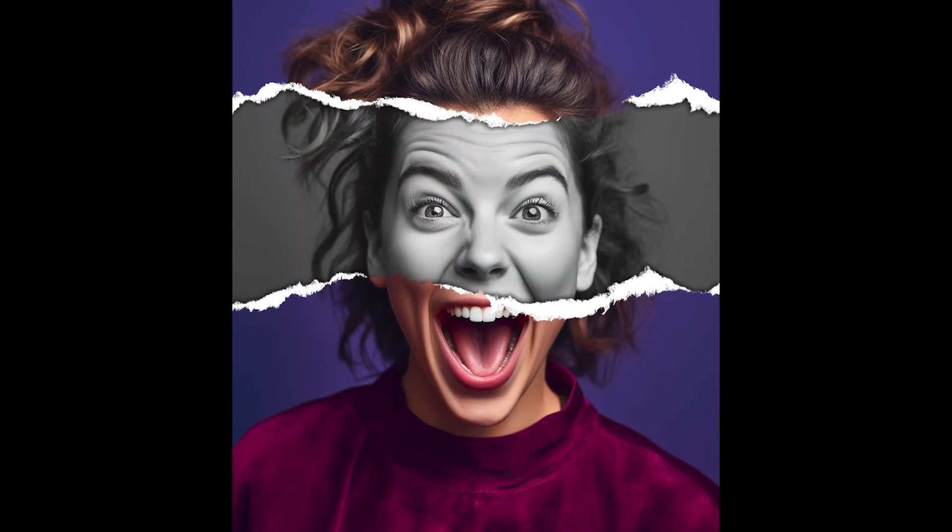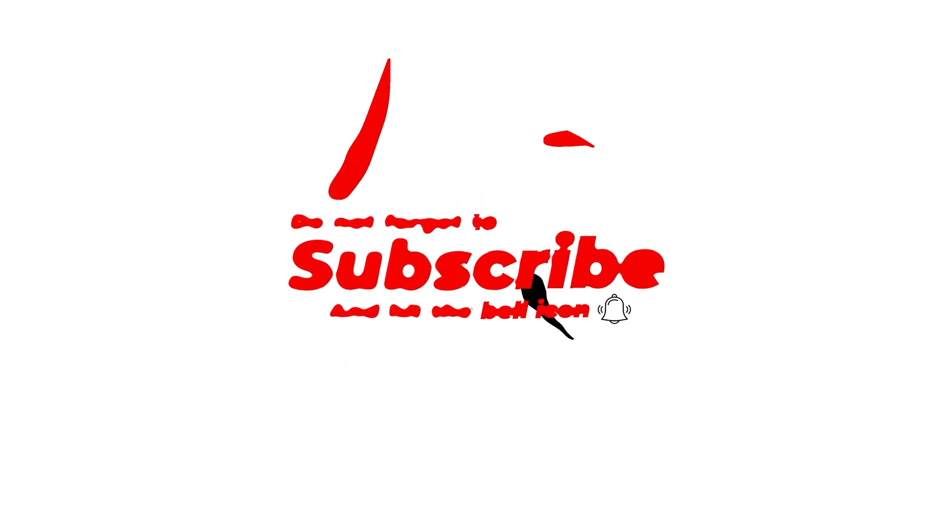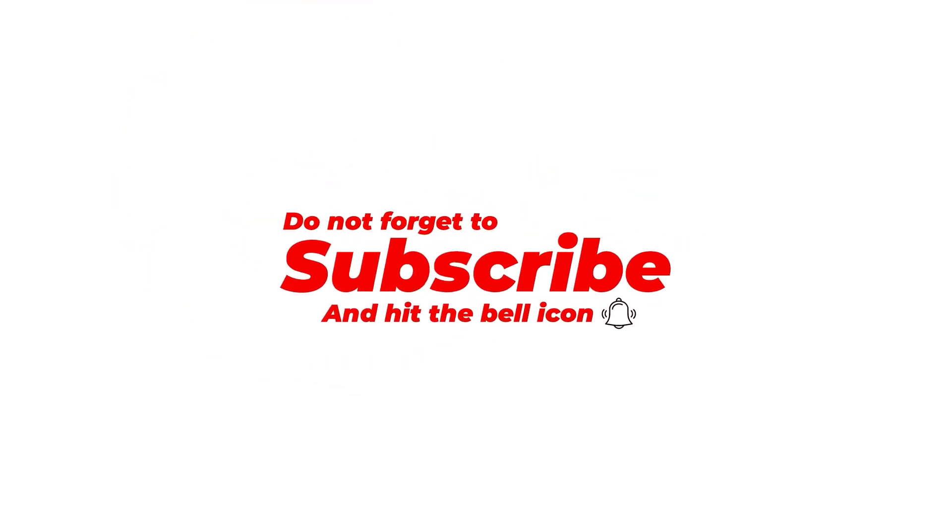That's it, I hope you enjoyed it. Subscribe to my channel for more tutorials.